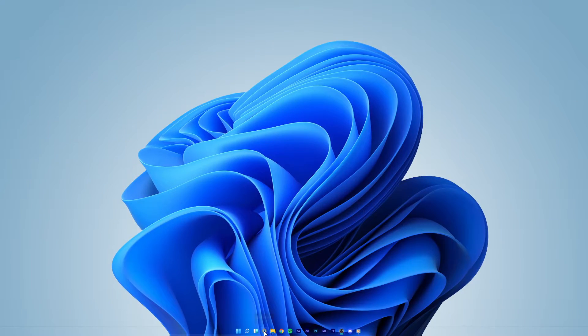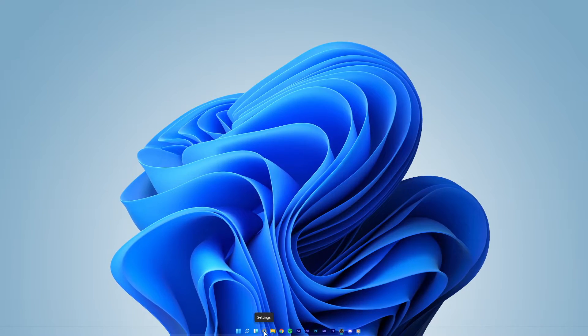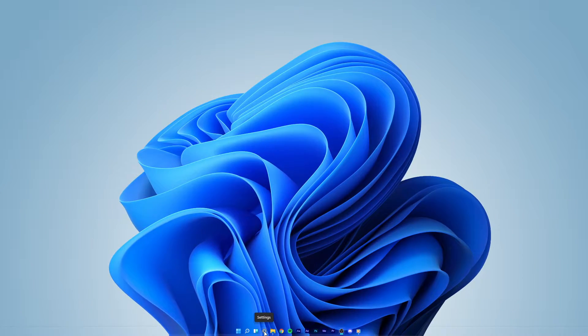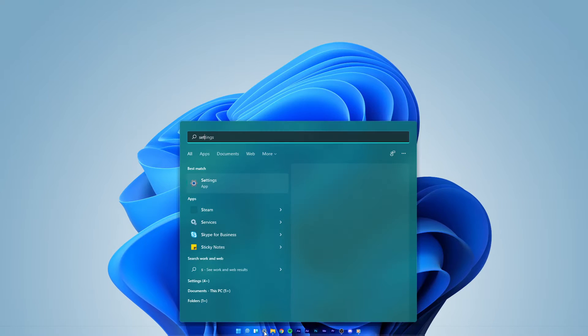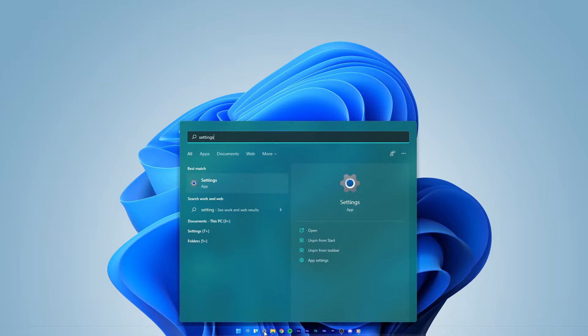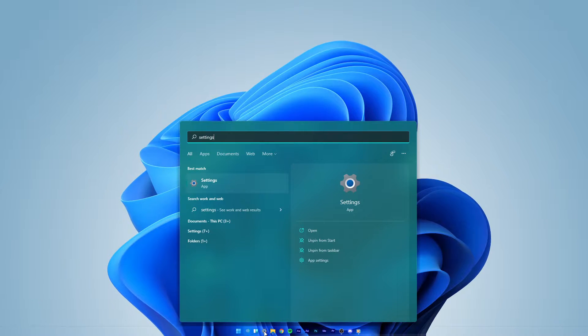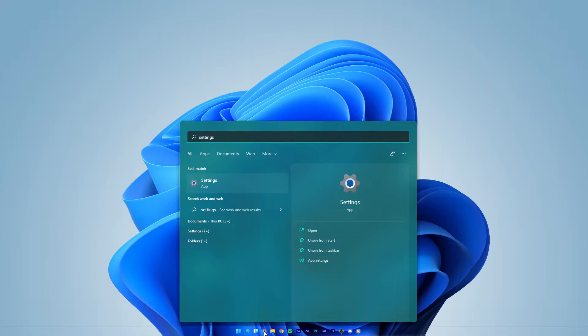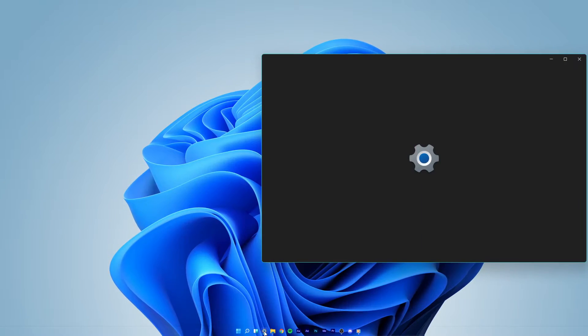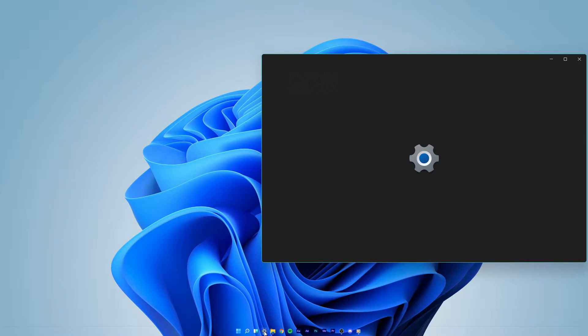Open up your settings by clicking on this gear icon in your taskbar, or simply open up your start menu and search for settings.